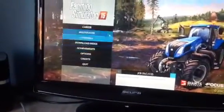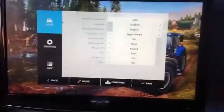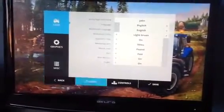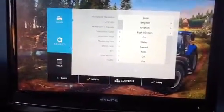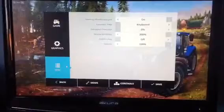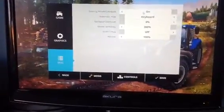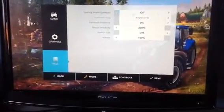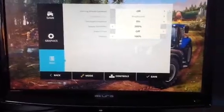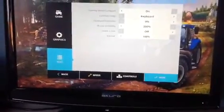So first what you need to do, open up Farming Simulator, go to options and you'll be presented with this page. Next you need to go to MISC and make sure the steering wheel and gamepad is set to the on position. You just need to set it to on. Once you've done that, click save.